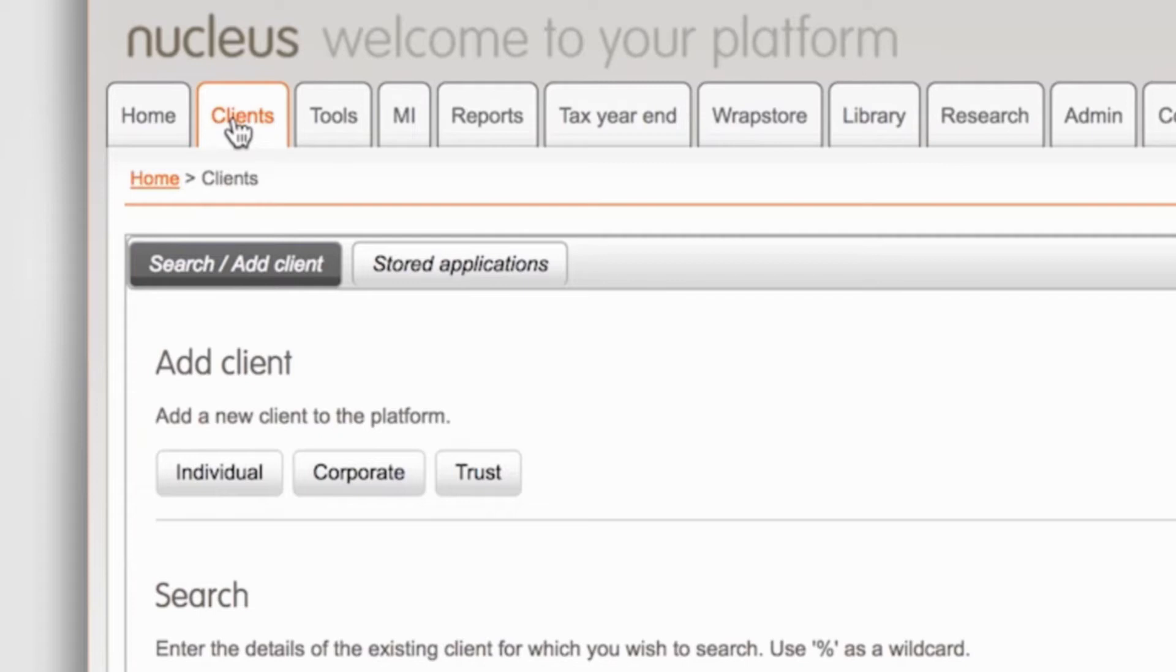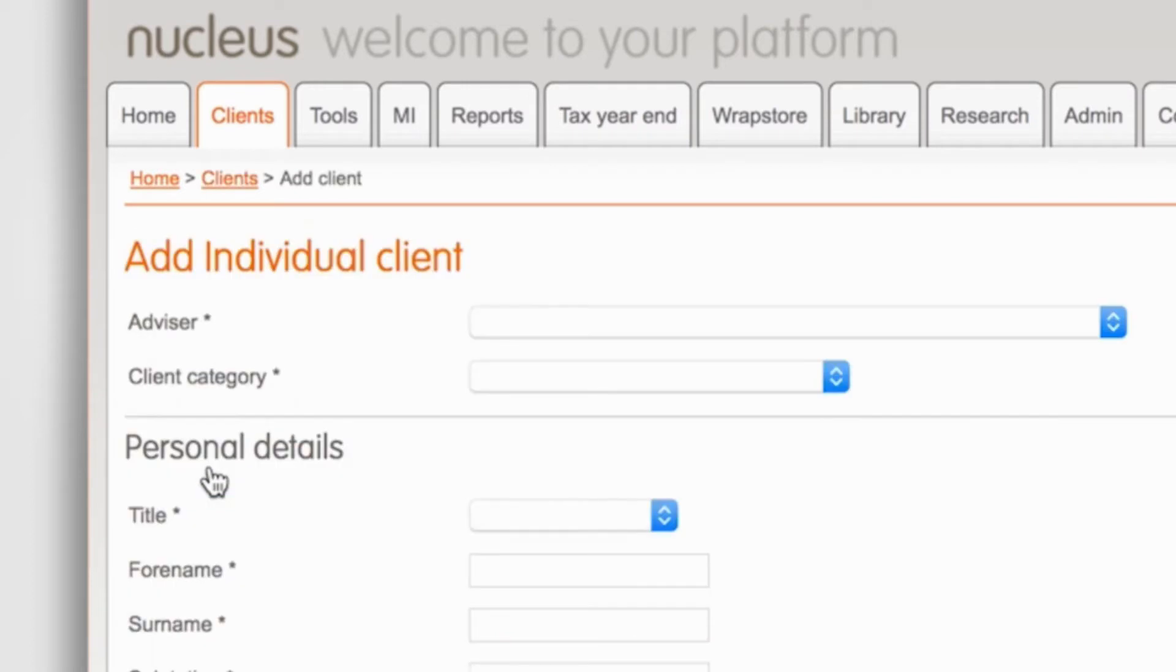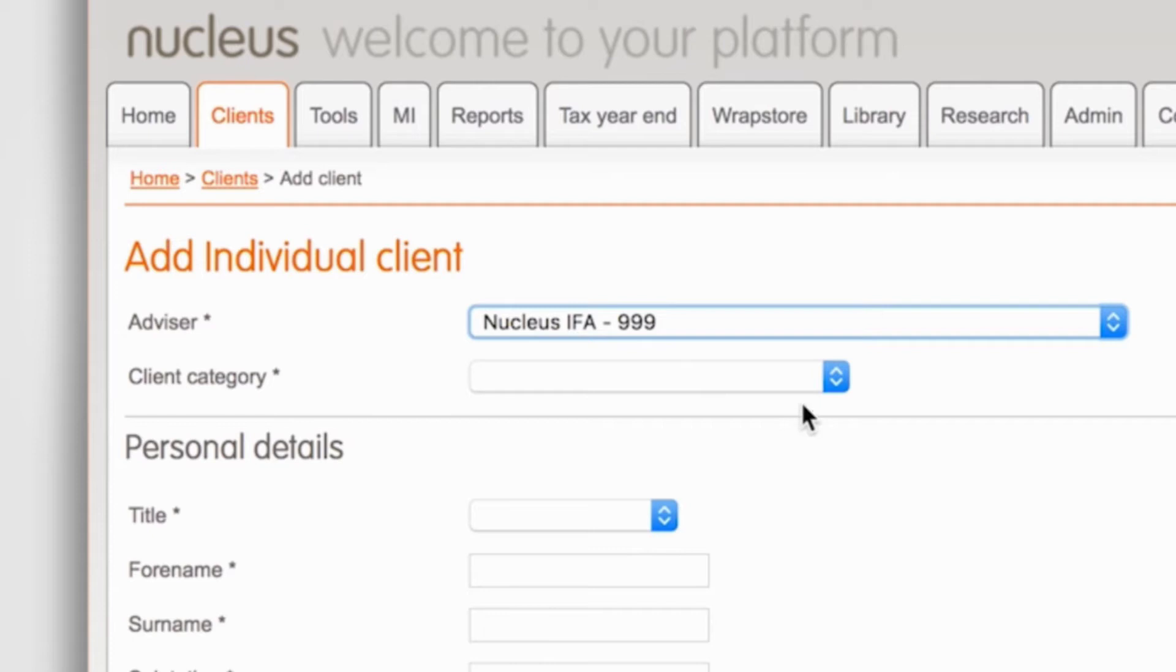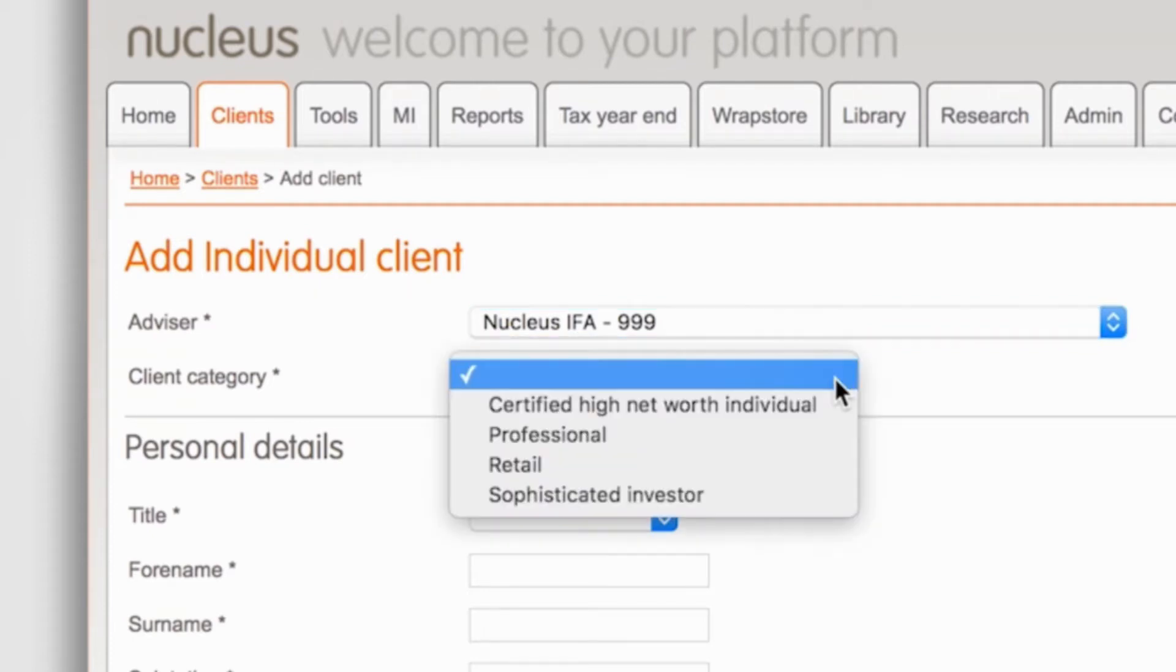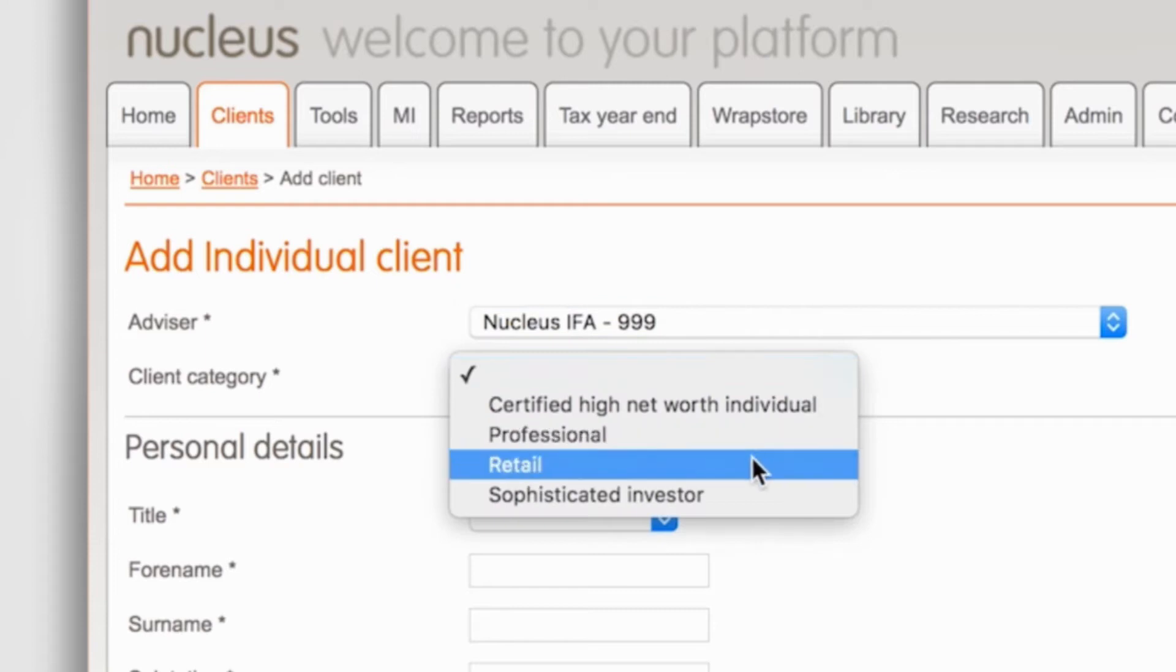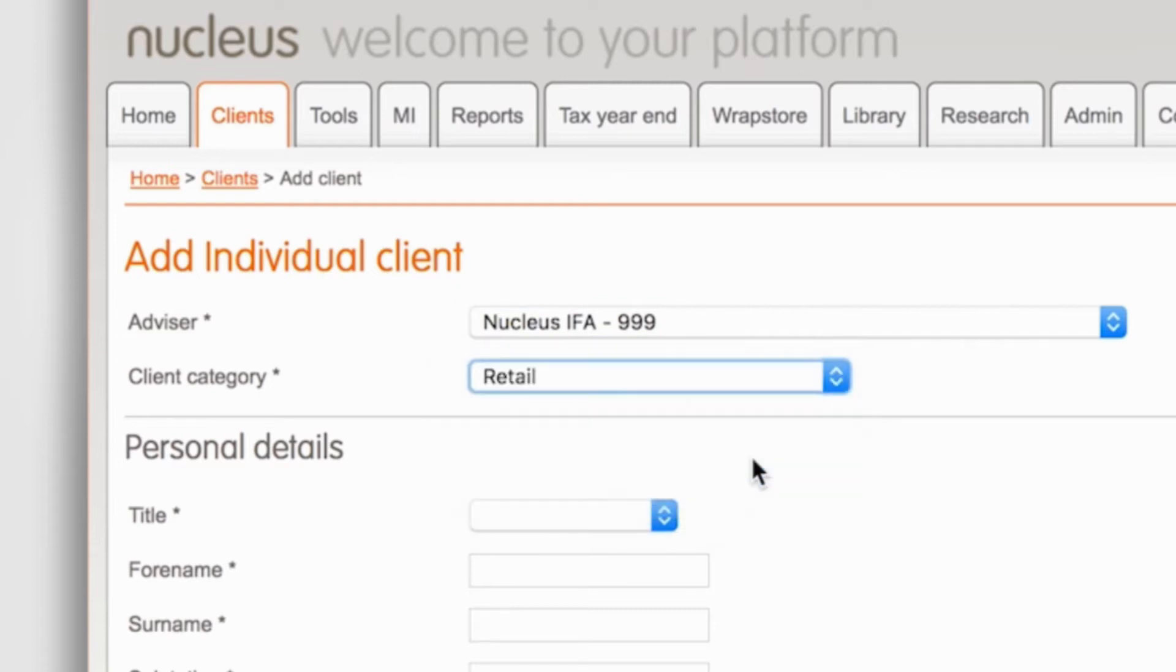You have the option to add an individual, corporate, or trust. For the purpose of this video we'll add an individual. At the top of the Add Individual Clients screen, your advisor details will populate in the first box. Next you need to select the category of client you're adding. In this example we'll add a retail client.